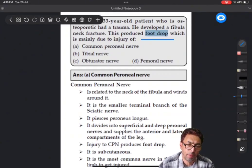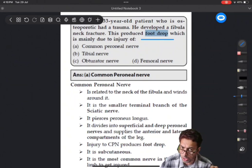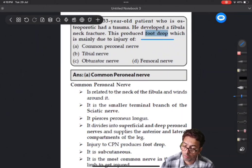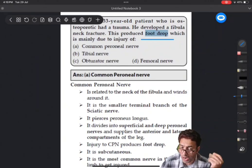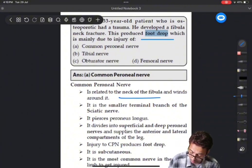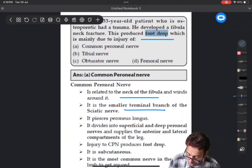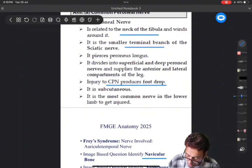Common peroneal nerve and foot drop - I have always emphasized wrist drop and foot drop. Wrist drop is due to injury of the radial nerve and foot drop is due to injury of the common peroneal nerve. The common peroneal nerve is a branch of the sciatic nerve. The sciatic nerve at a higher level can also lead to foot drop, but the common peroneal nerve winds around the neck of fibula and can get injured, causing foot drop. Injury to the common peroneal nerve causes foot drop - it is one of the commonest nerves in the lower limb to get injured.